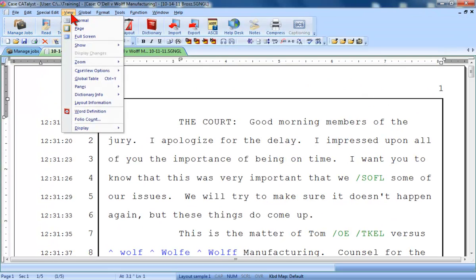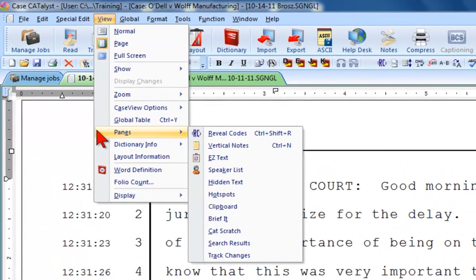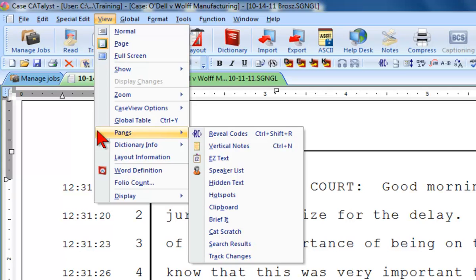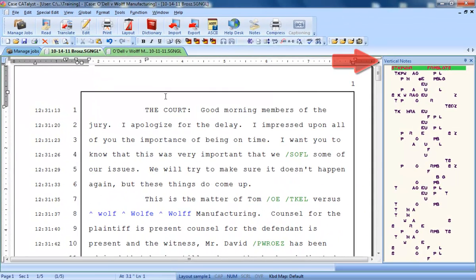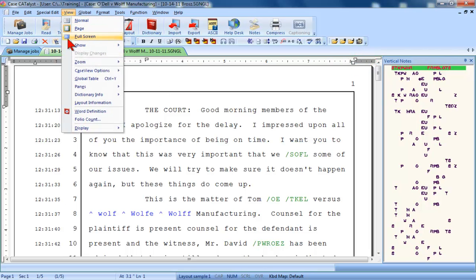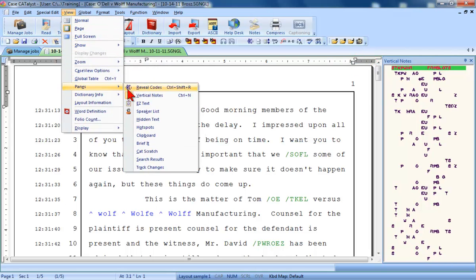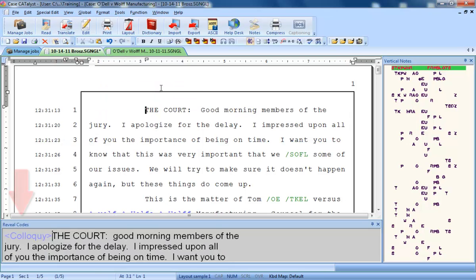There are ten different dialog panes you can select and add to the display to provide additional information. These panes access a variety of tools to help you edit your job. For example, Vertical Notes opens a pane displaying your steno notes. Clicking View, Panes, Reveal Codes opens a pane that displays the formatting codes that are embedded with the text.